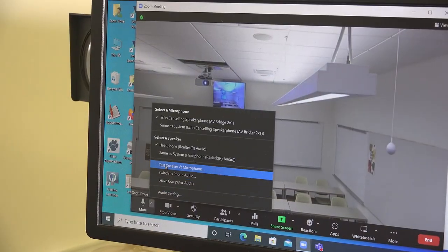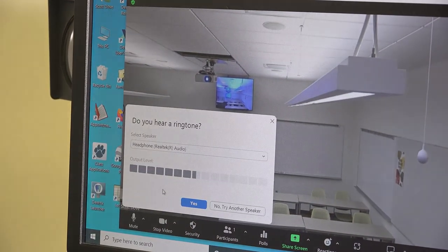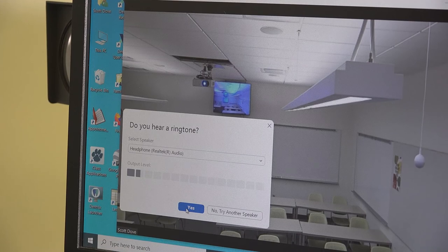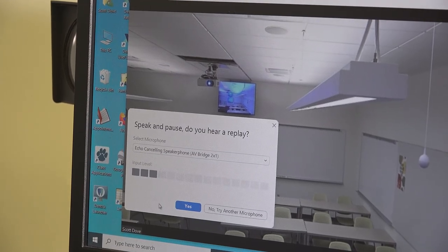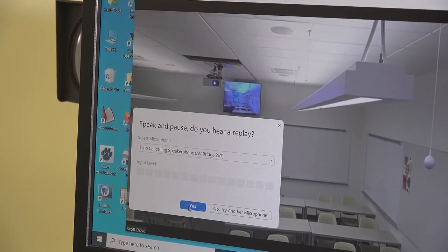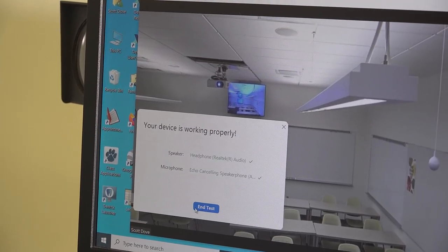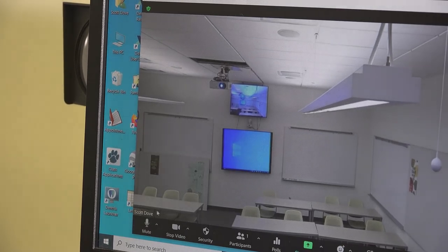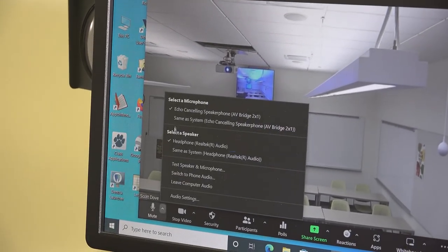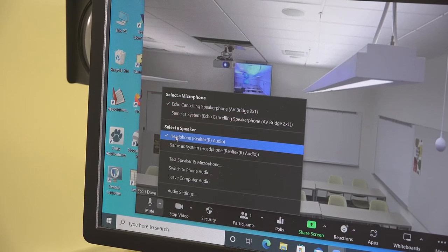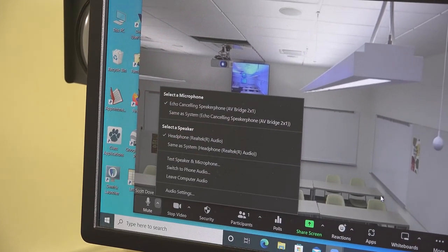Before students join your Zoom call, you'll want to test your speaker and microphone using the test speaker and microphone options in Zoom. When you do this, you may need to choose a different speaker or microphone if the one that Zoom automatically selects isn't working for whatever reason. Here are the settings that we discovered worked for this room.